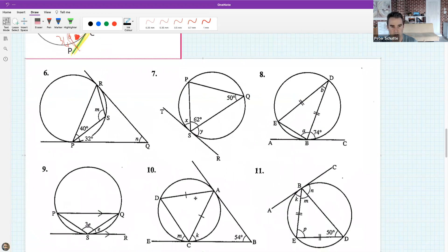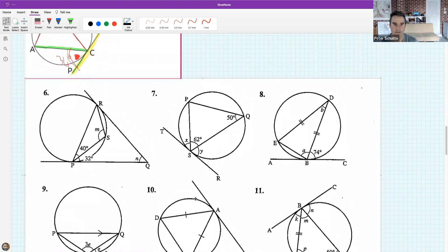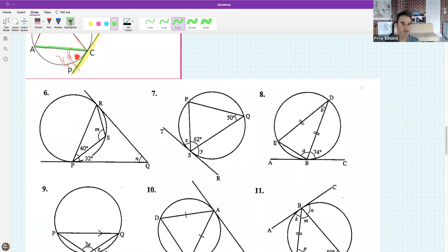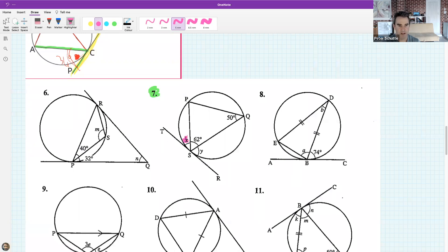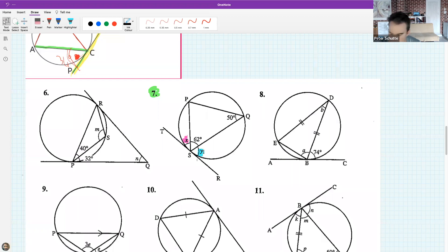Let's do number seven: find X and find Y. That's our task. And Fatek, let's go to you first - what's your question?